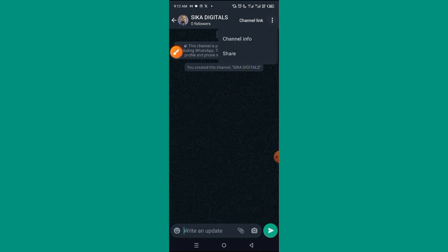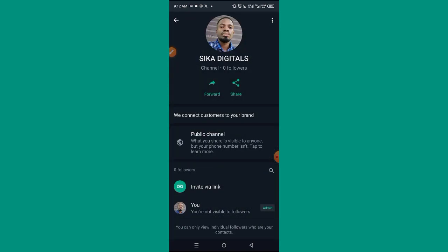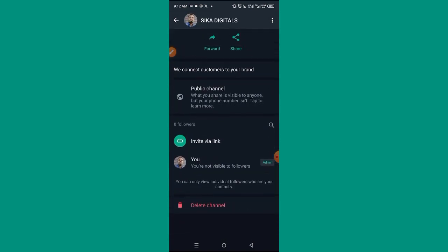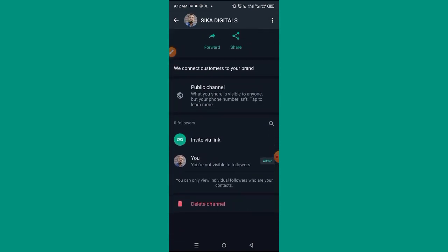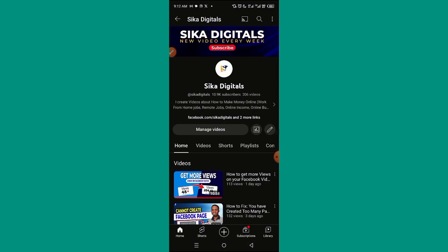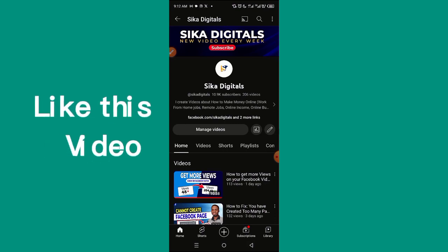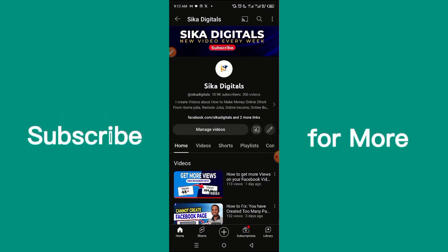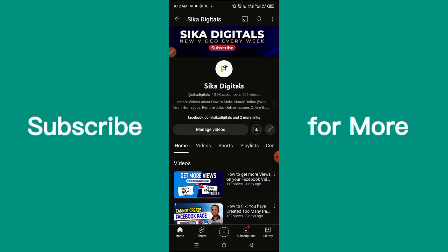You can also click on the three lines to check your channel info. Click on 'Channel Info' and you'll see everything about your channel. Don't forget to like this video and subscribe to this channel for more valuable videos like this.